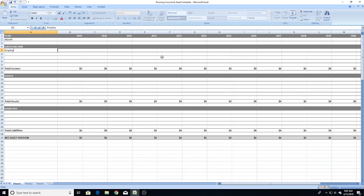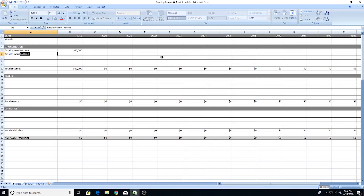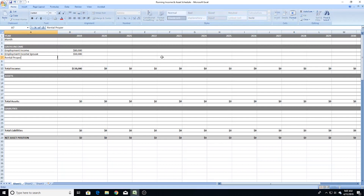Let's start with income. Let's say this person has employment income of $80,000 per annum, their spouse's employment income is $50,000 per annum, and they also have a rental property generating $300 per week — so $15,600 per annum. You'll notice all the income figures I've put in are gross, or pre-tax, and it's important to do it this way because it's a lot easier to track.